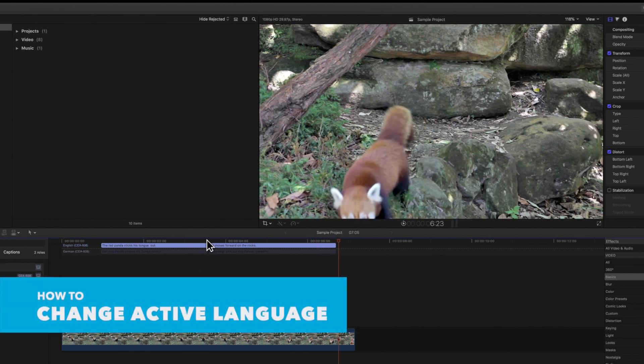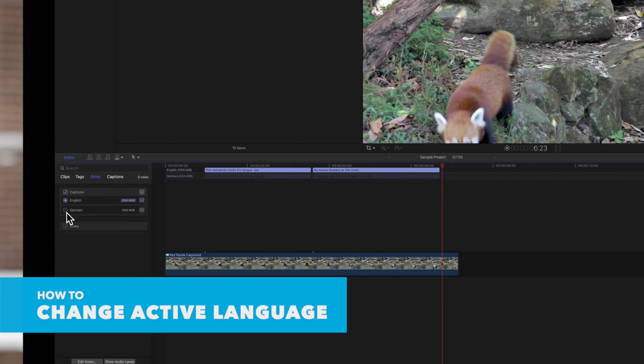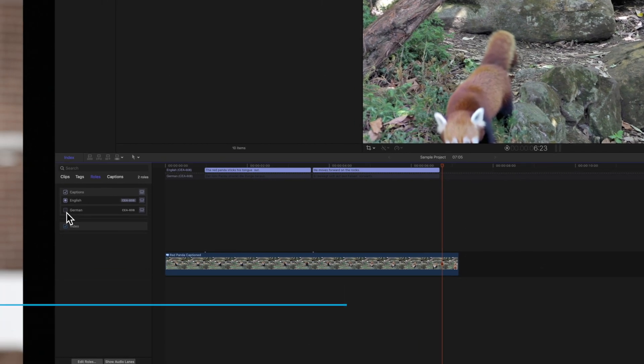You can change the active language displayed in the viewer by selecting the checkbox to the left of the language subrole in the index.